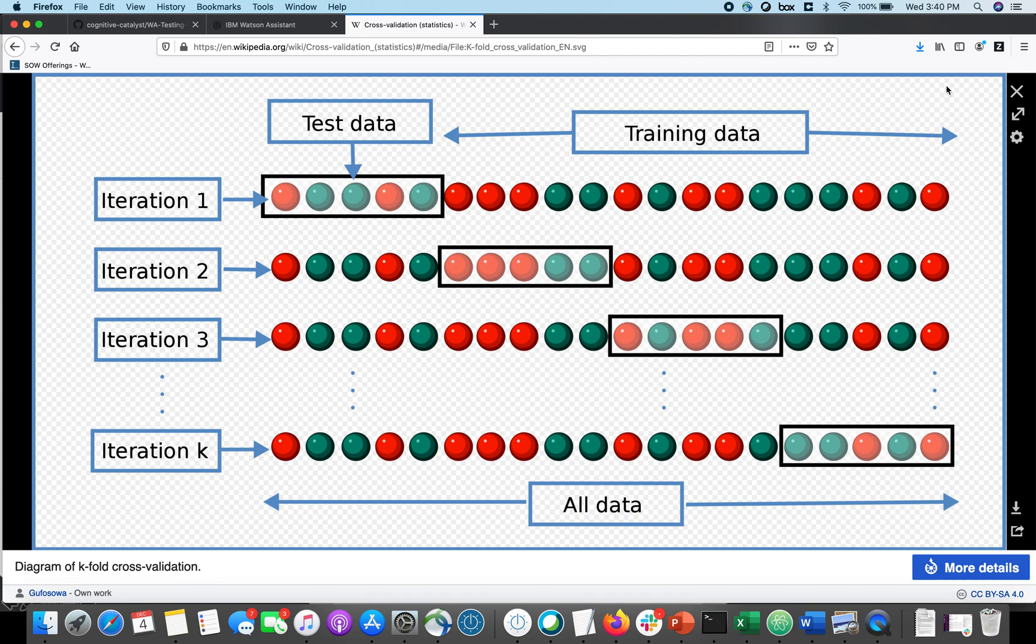And k-folds is a clever enough algorithm that you can actually run that test on all of the data in your training data, and you'll get a sense of how confusing your data is.